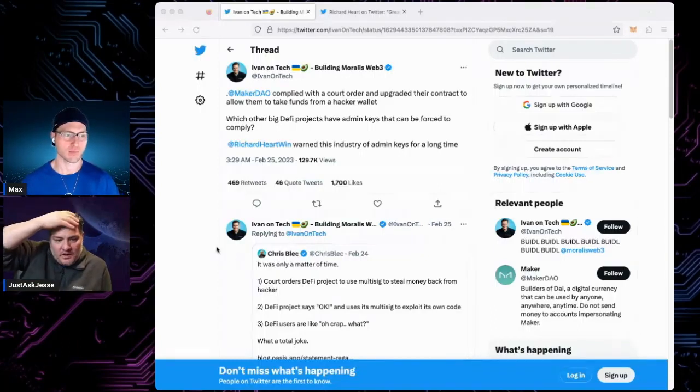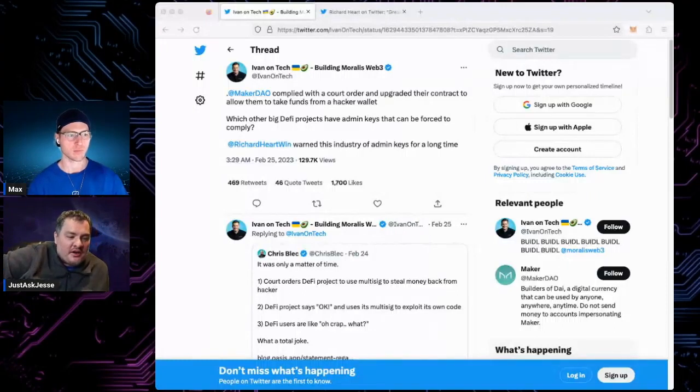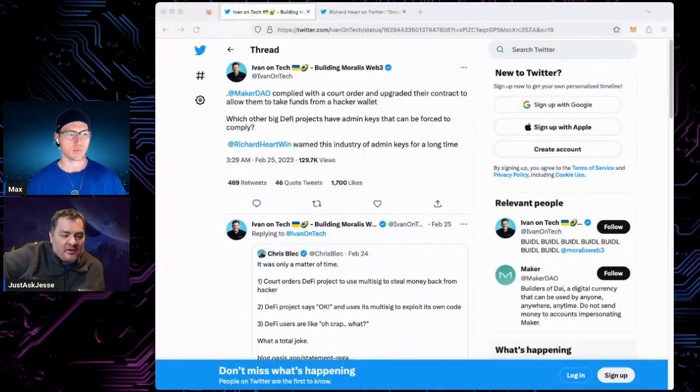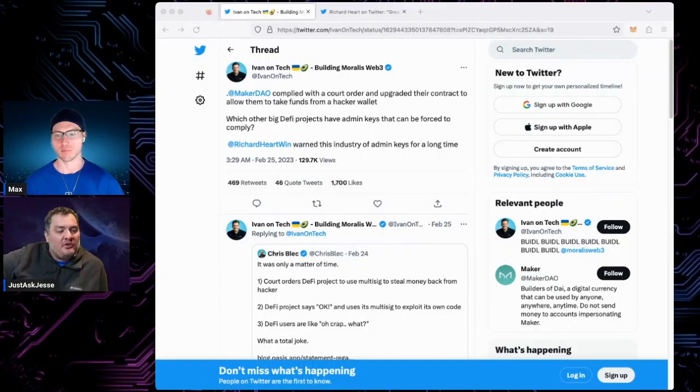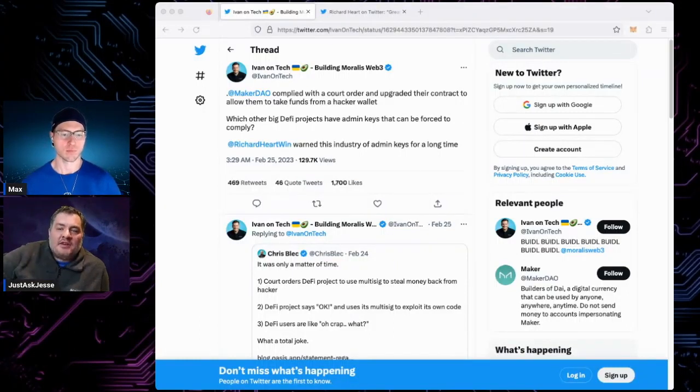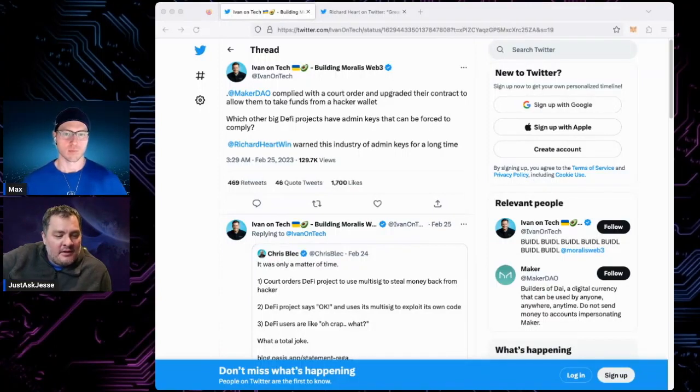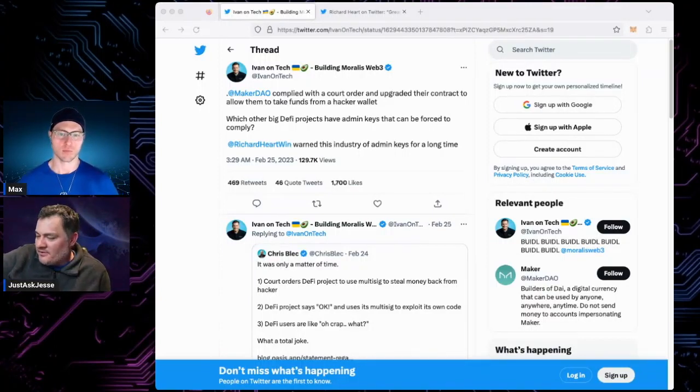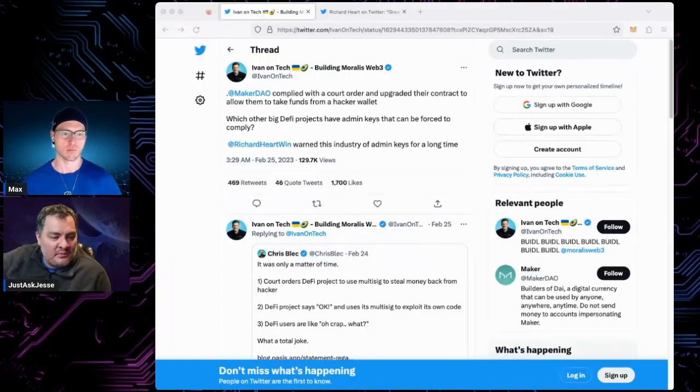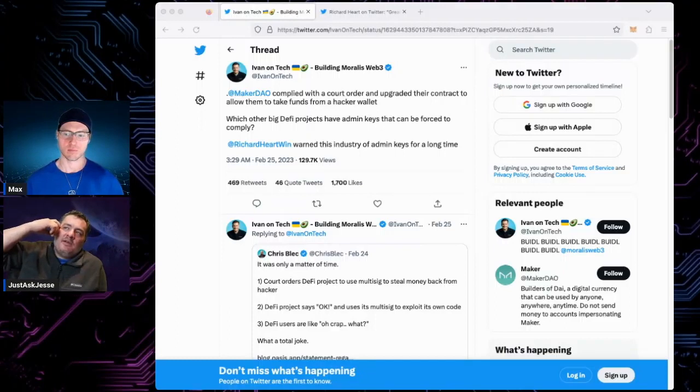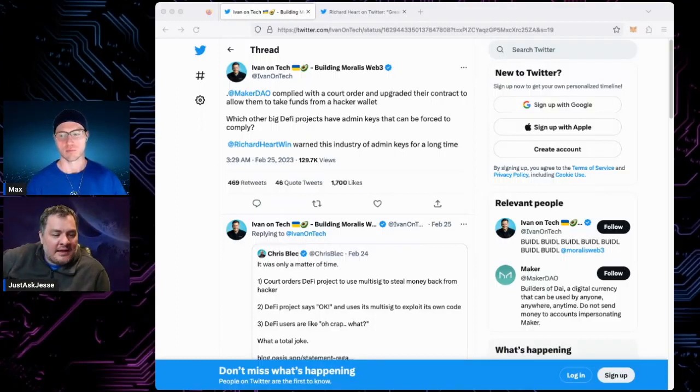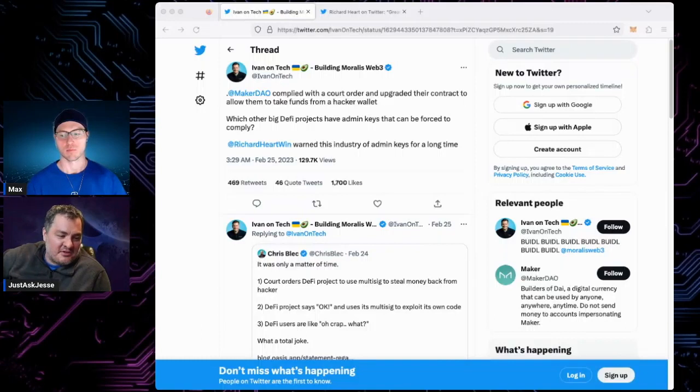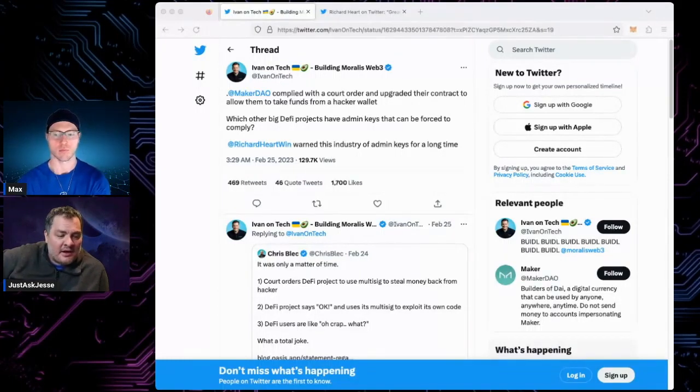So Circle has the majority of the Maker tokens. They did this strategically. Circle owns USDC. To gain a competitive advantage, they went ahead and bought the ever-living crap out of Maker tokens. They now own the controlling vote. So now the centralization that Circle likes, they can now start to put the squeeze and do the same things on DAI.